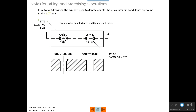Let's interpret this. We have a diameter of 0.75 — that's the smaller hole, and it goes all the way through. Then we have the counterbore symbol — a flat-bottomed hole with a diameter of 1.00. Then we have a depth symbol telling us the counterbore is 0.25 deep.